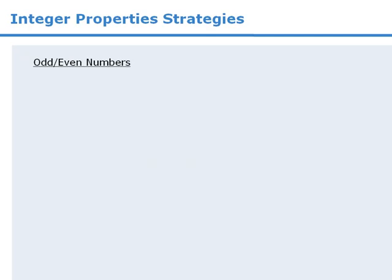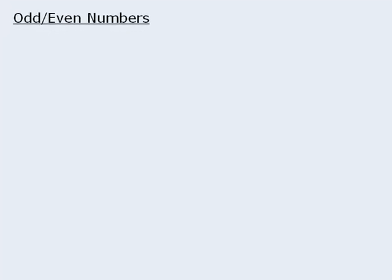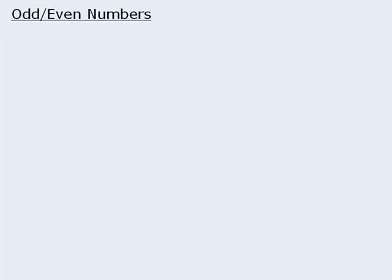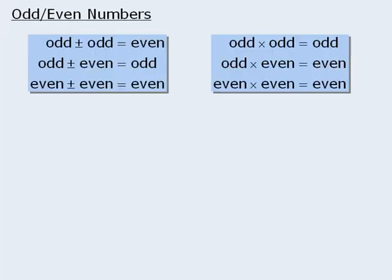Next, for questions that involve even and odd numbers, you must know the following rules.